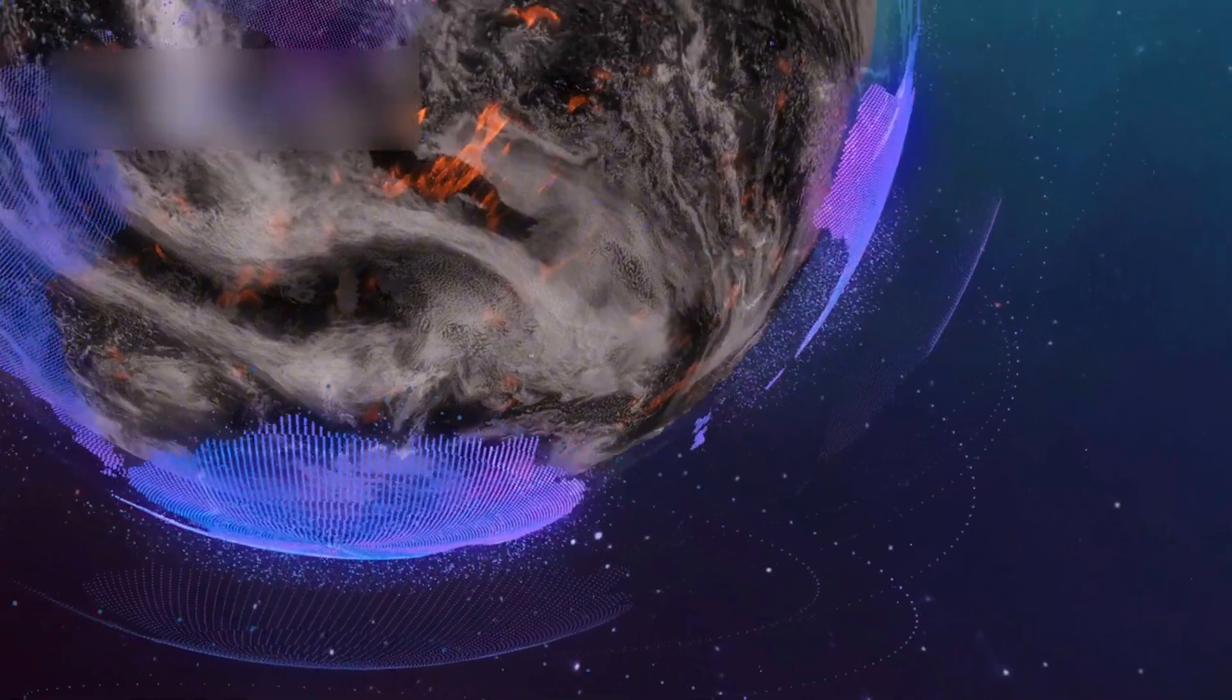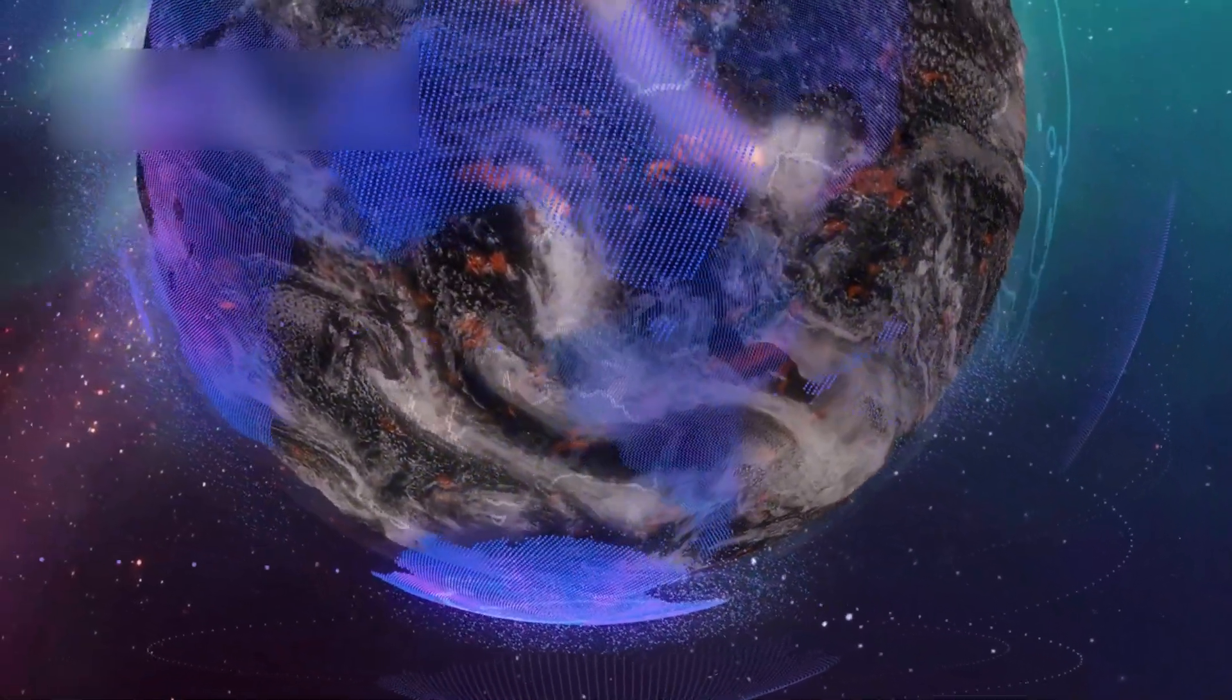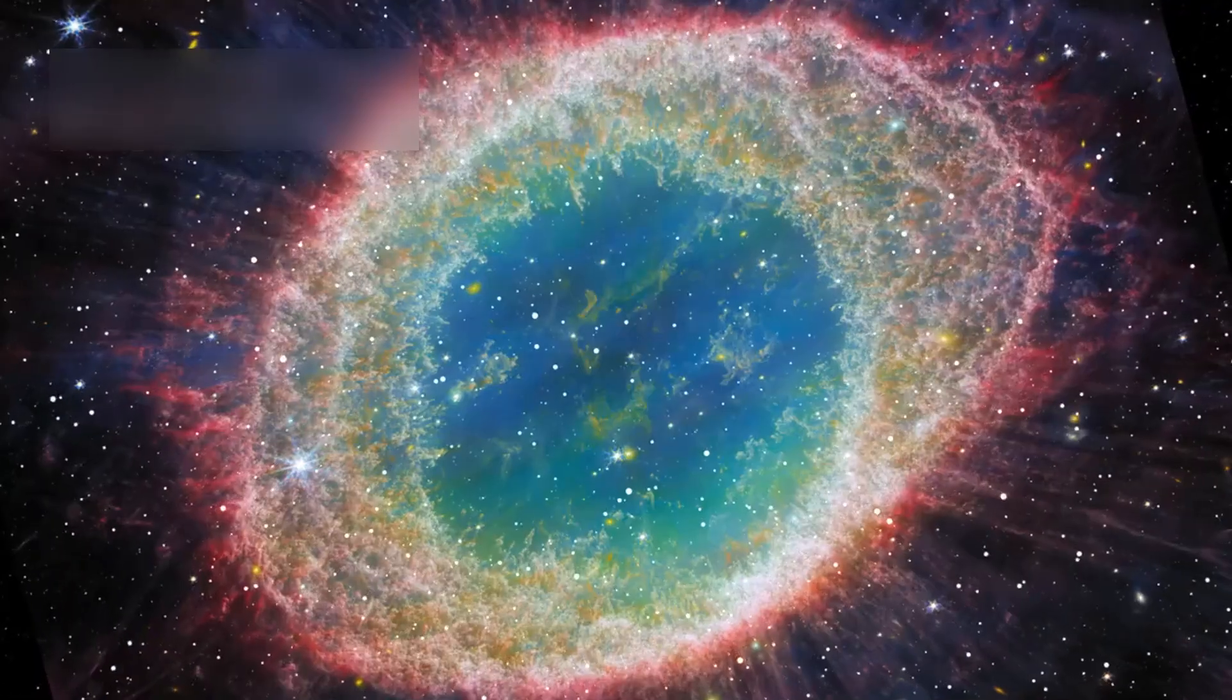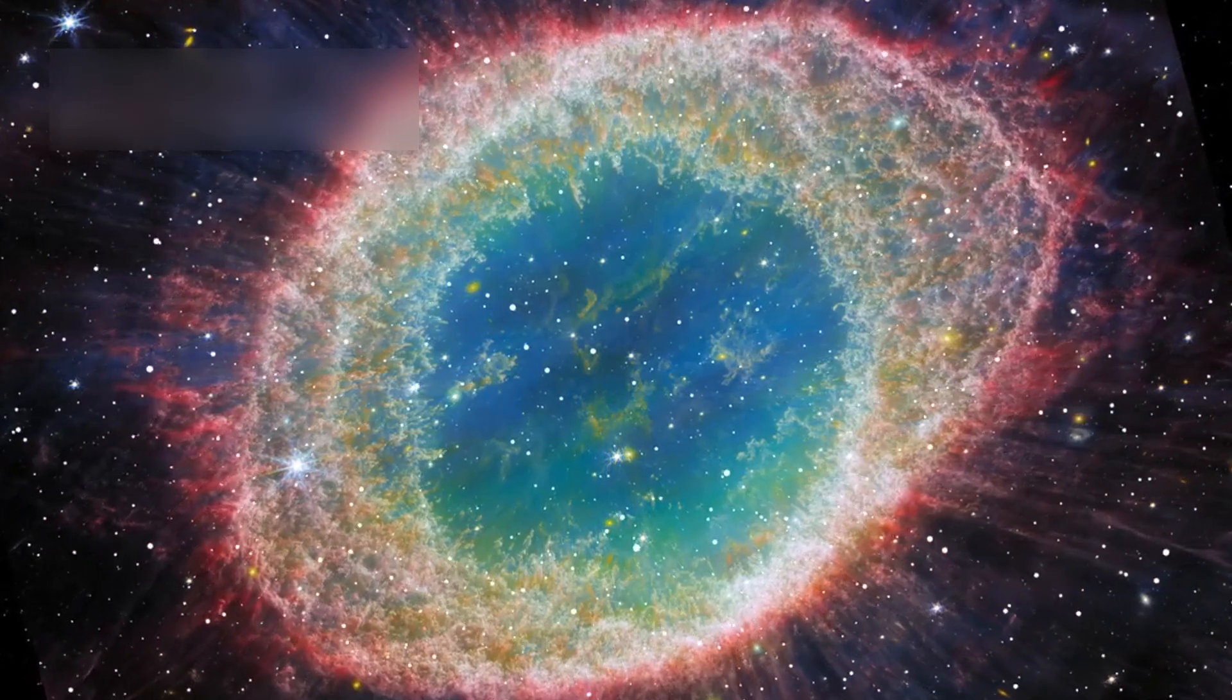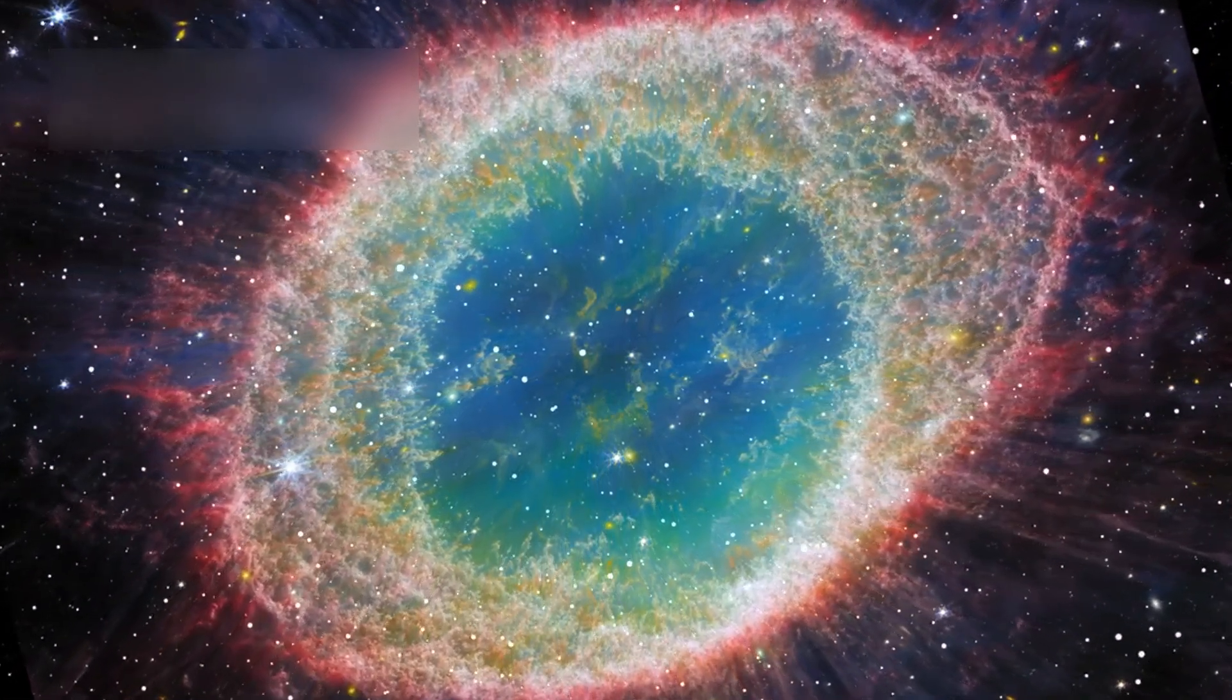The more we explore, the more complex the cosmos seems. Every galaxy captured by Webb changes the story.